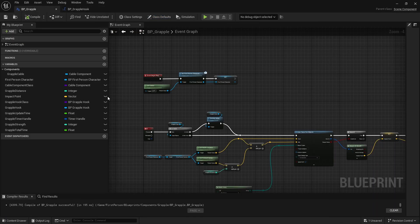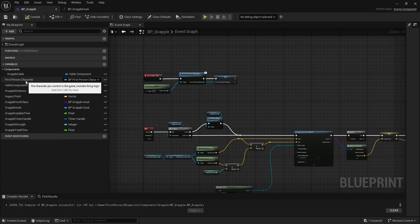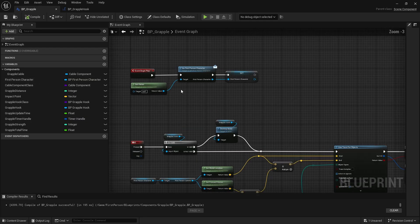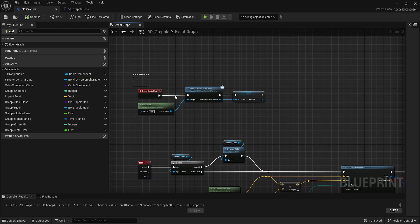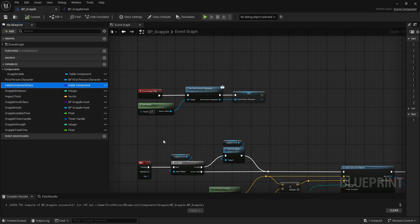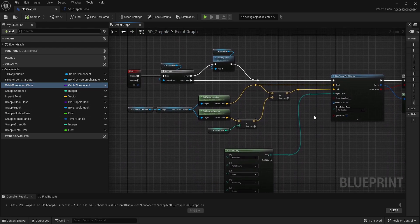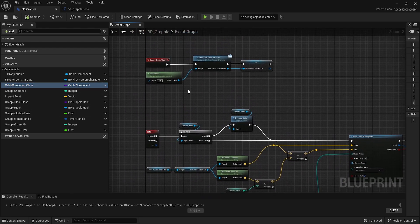In our component we have a bunch of variables. A lot of these should look familiar if you've been following along. We have our first person character, we get it on the begin play through the interface, we have our cable component class like we had in the last one, and we have a distance for your line trace.